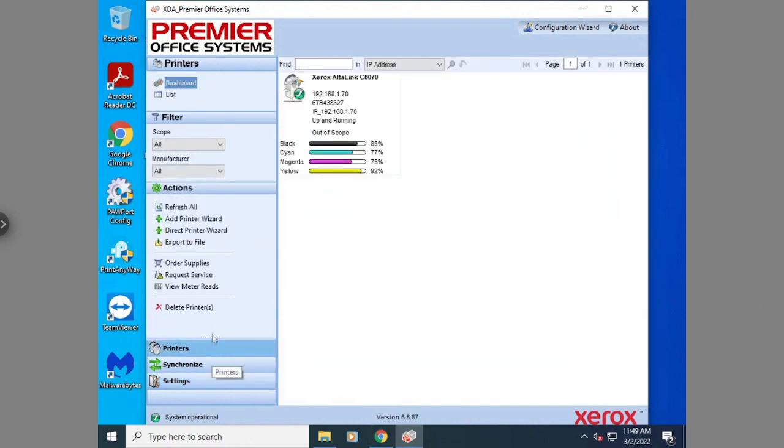So there you have it. The Xerox device agent is installed and you can see the printer is added.